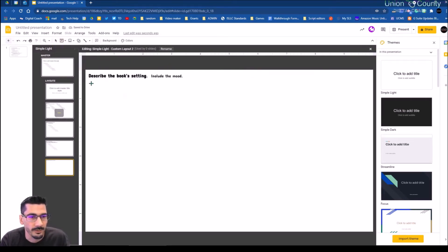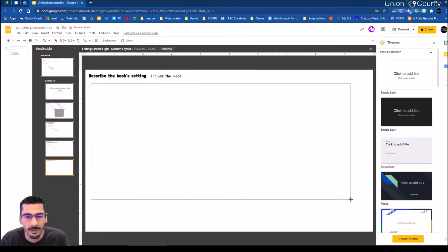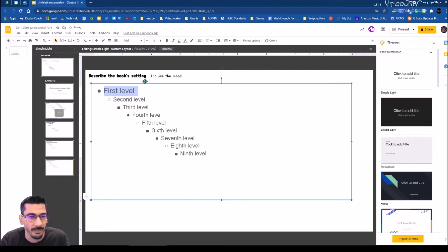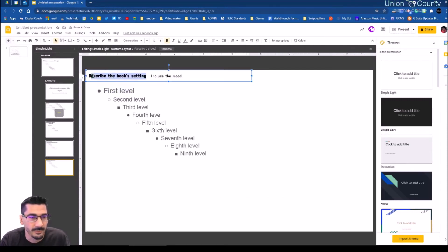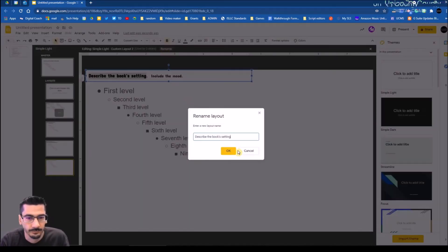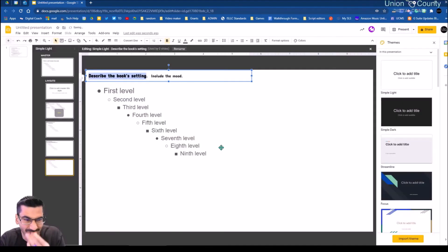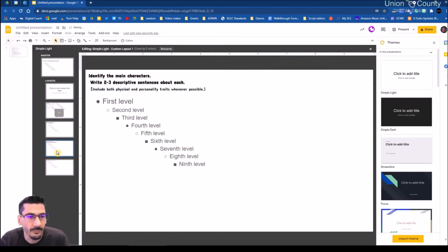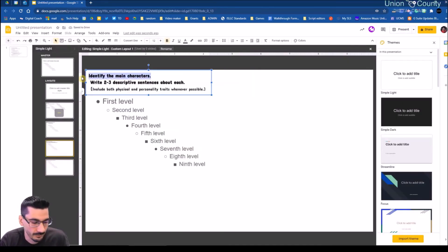We're going to add a body placeholder. All right, so this is the 'Settings' layout — that's what this one's going to be called. And now on this one, identify the main character.